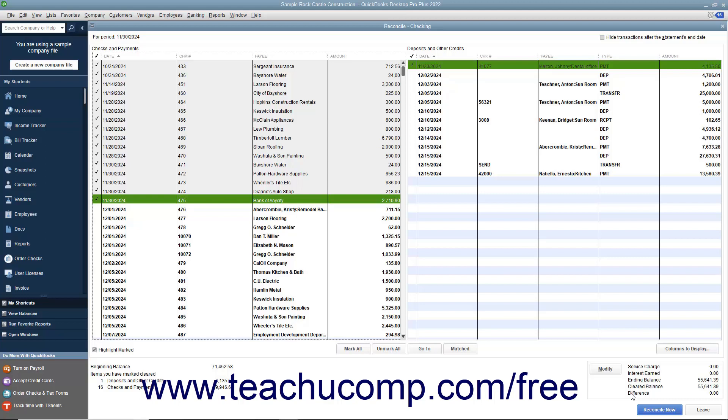You will still have to account for the difference later, though. So, a better idea is to instead try and find the discrepancy between the check register and the banking statement and correct it.